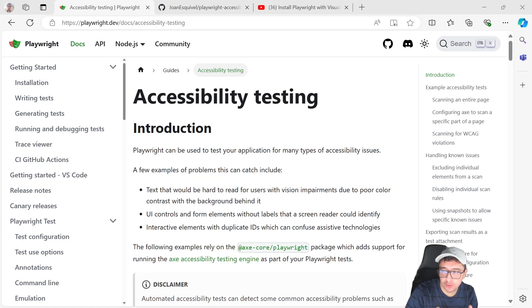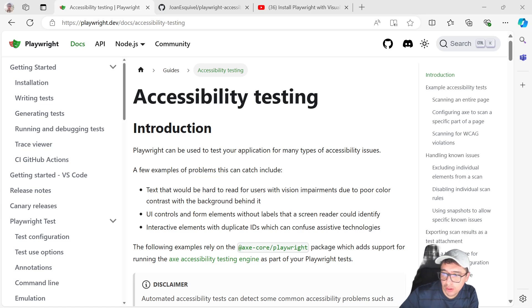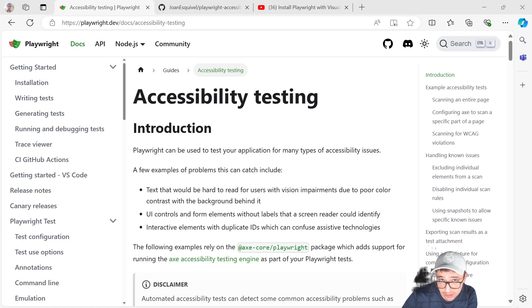Hello masters. Thank you very much for watching this video. Today we're going to talk about how to perform accessibility testing using Playwright.